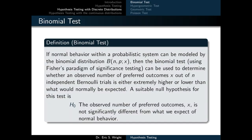With the general framework for Fisher's significance testing in place, we can now look at some specific tests tied to particular distributions. The first of those is the binomial test. If normal behavior within a probabilistic system can be modeled by the binomial distribution b(n, p, x), then the binomial test can be used to determine whether an observed number of preferred outcomes x out of n independent Bernoulli trials is either extremely higher or lower than what would normally be expected.